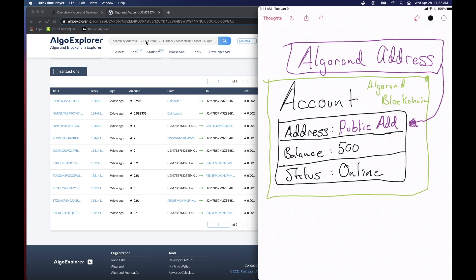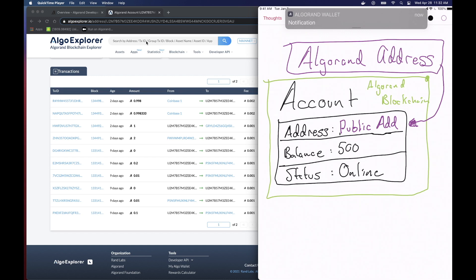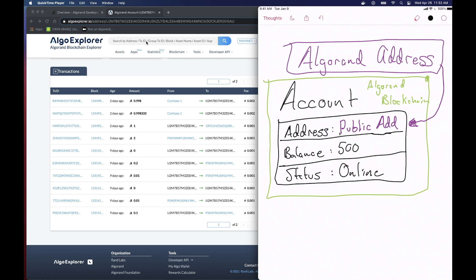And you might say, well, what is the status? The status actually relates to consensus. And you have either two values, which are online or offline. Online means that this account is participating in consensus, and offline would mean that it is not. Okay. So that's all that an account is in Algorand. In programming, we would call it basically an entity.